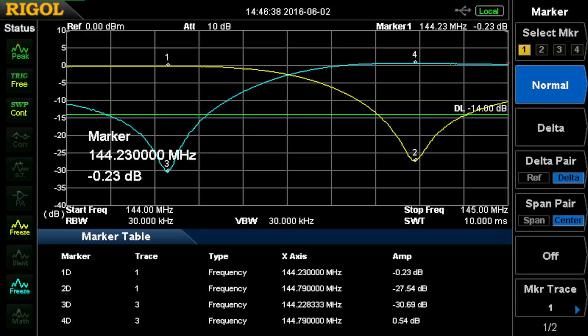At 144.228333 — essentially 144.230 — we have a very good match, well beyond 1.5 to 1. At the notch frequency, of course, we have pretty much no match; it's 0.54 on the plus side, which is within the measurement instrument capability. It's not matched there because it's a notch.